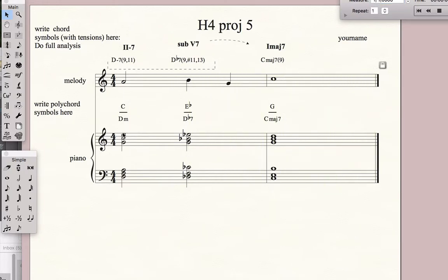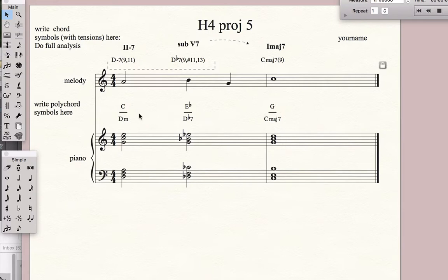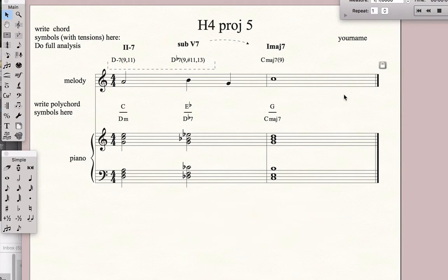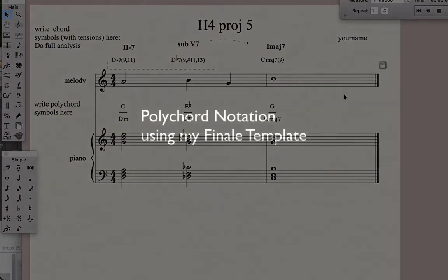So we get this sound of two different harmonies going on at once. In the left hand, we have this descending line from D to Db7 to Cmaj7, but in the upper structure we have a different voicing going from C to Eb to G — it creates a more complex structure. It's also a way of telling keyboard players or guitar players expressly what kind of tensions you want, especially if they don't know what a 9 sharp 11 13 is. My thanks go out to Steve Kirby, who showed me how to program Finale to do this and many other things. Thanks, bye.